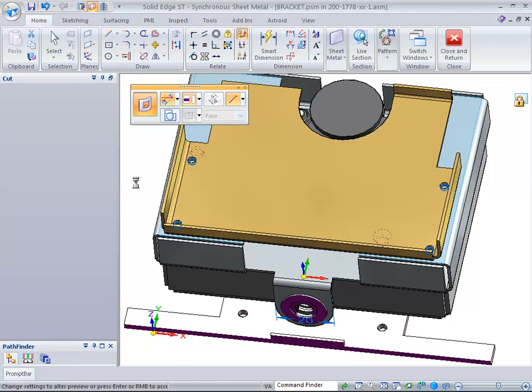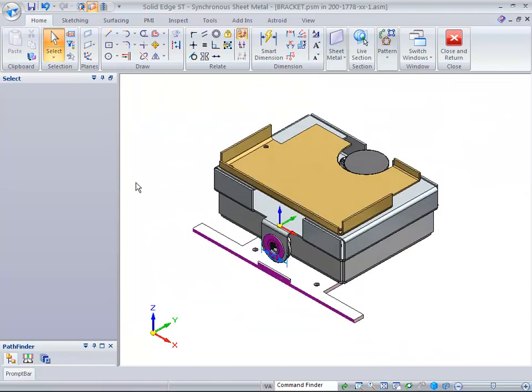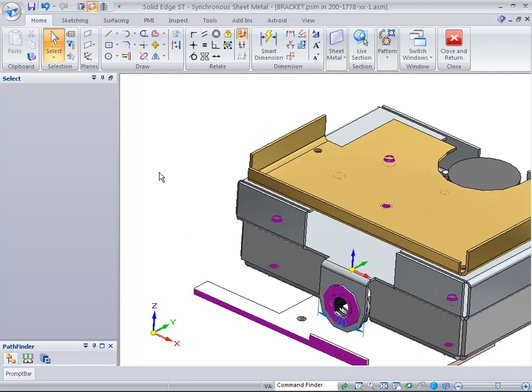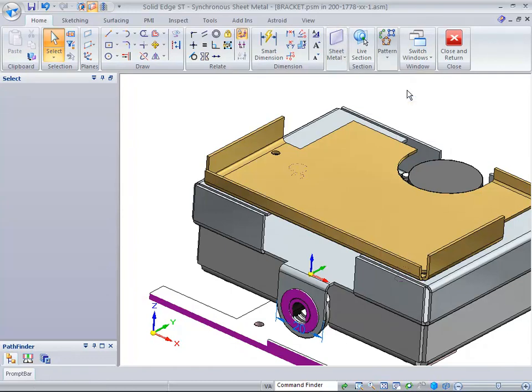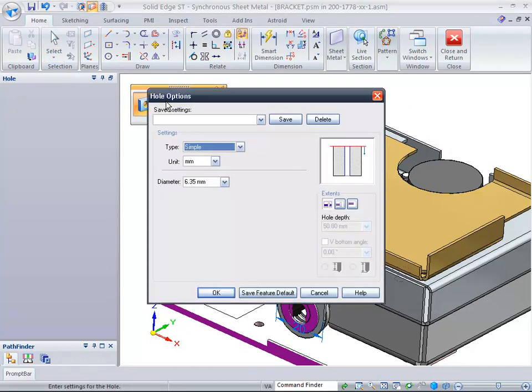Now at this point, we want to add holes for PEM fasteners. One of the things that's new inside Solid Edge ST2 is the addition of PEM fasteners, so we need to add some holes. Let's go in here and select it to be a four millimeter hole.